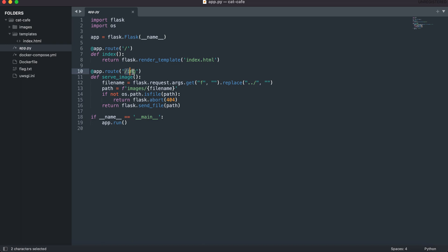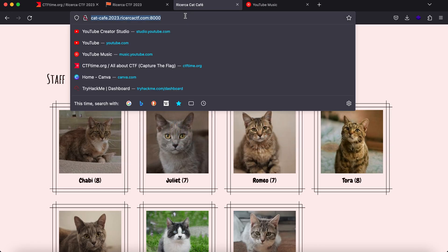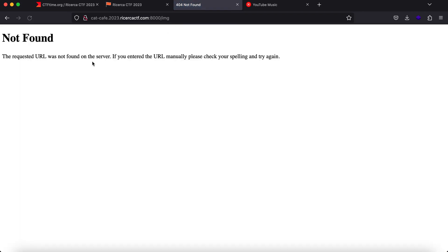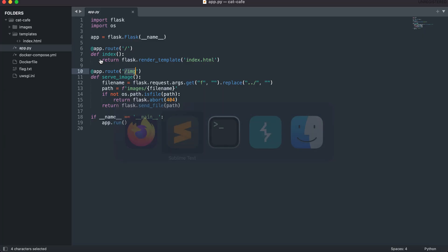So here you have a route called /image. So let's just see. You have the /image route and it is expecting something right. Requested URL not found on the server, cool. So here you can see that you have an image route and there is a function called serve_image.